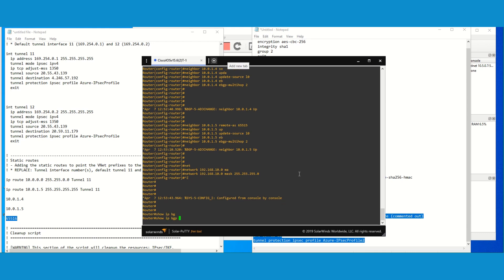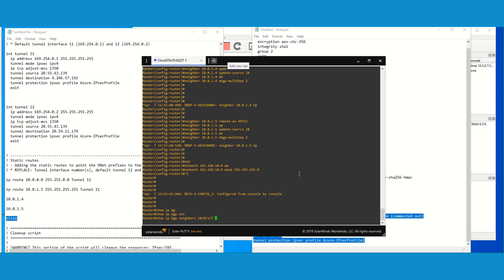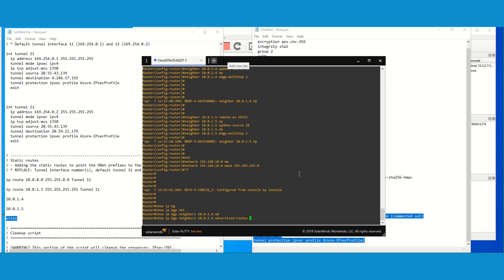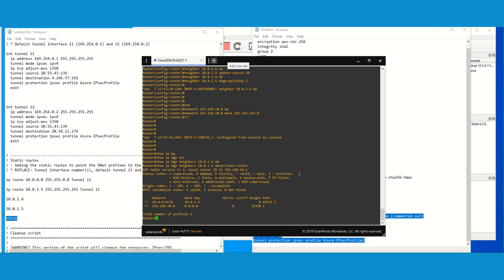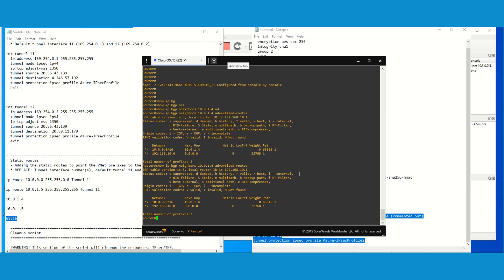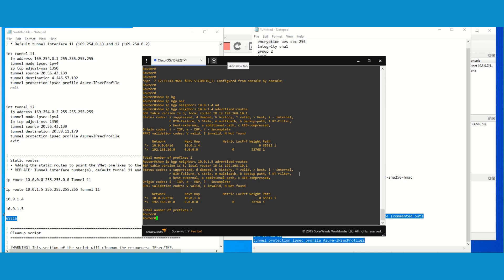Let's verify: running 'show ip bgp neighbor 10.0.1.5' and 10.0.1.4. I can see I'm running two BGP sessions. I'm receiving a /16 prefix which is being received from the neighbor on one tunnel, and then it is trying to advertise it back to the second tunnel — that is expected.